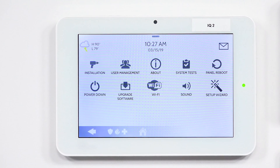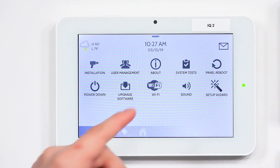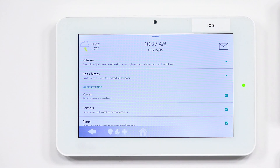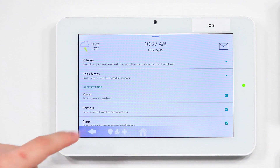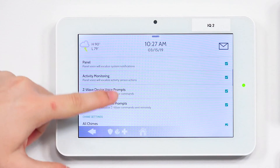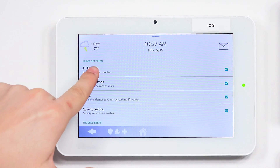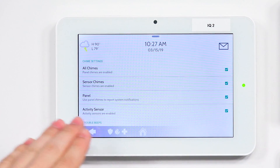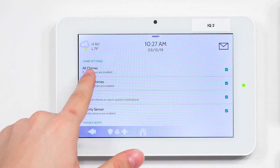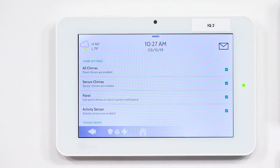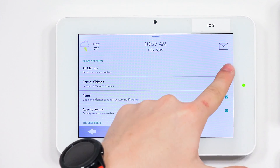Enter the user code — you're going to type in the installer code. The default installer code of the system is 1111. Once you're in there, you're going to press Sound. It's going to bring you to this menu. You're going to scroll down until you see Chime Settings. Under Chime Settings, you're going to see All Chimes right underneath it. To disable all the chimes, you're basically just going to uncheck that box.